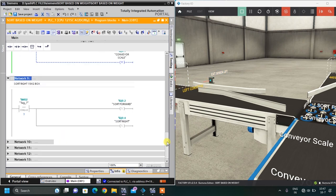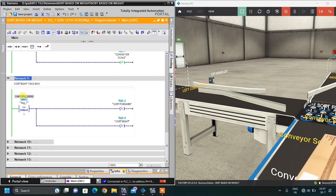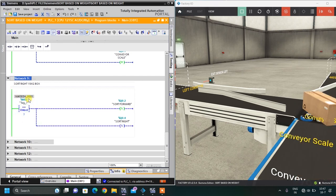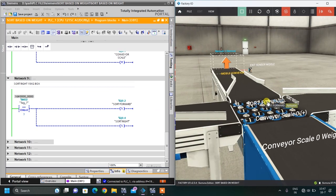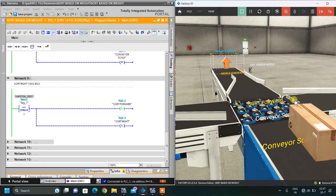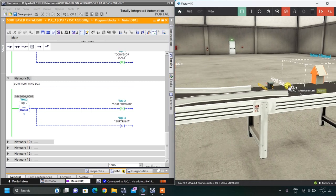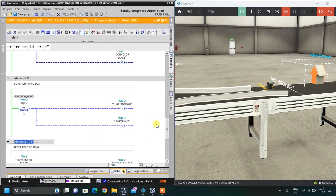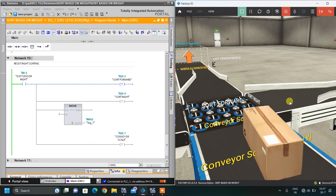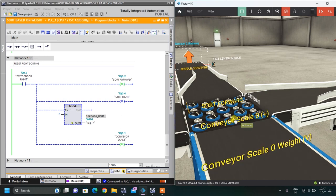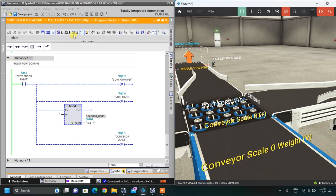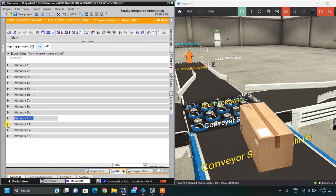For the right side — Networks 9 and 10 — if the value of MD 2 is 3, which happens when the weight is 15 kg, two outputs are activated: sort forward and sort right. When the right exit sensor senses the box, sort forward, sort right, and conveyor scale are reset, and MD 2 is moved to 0.